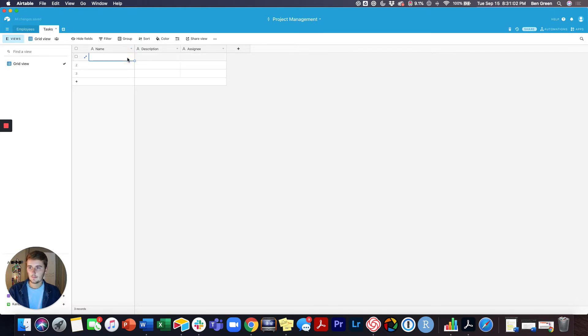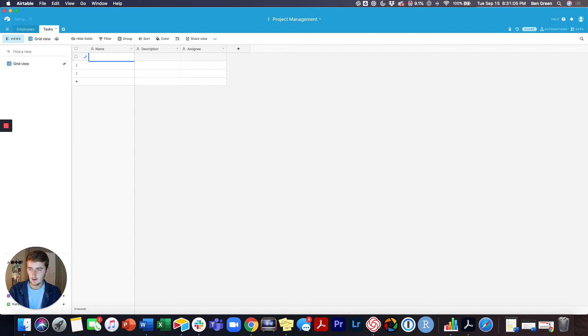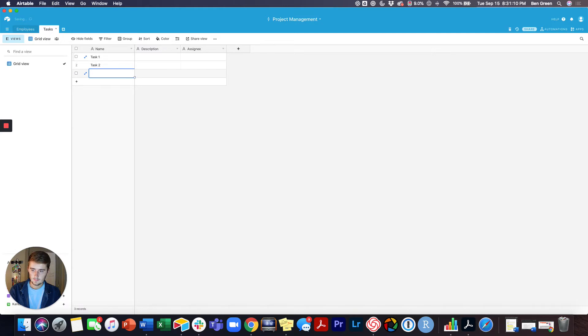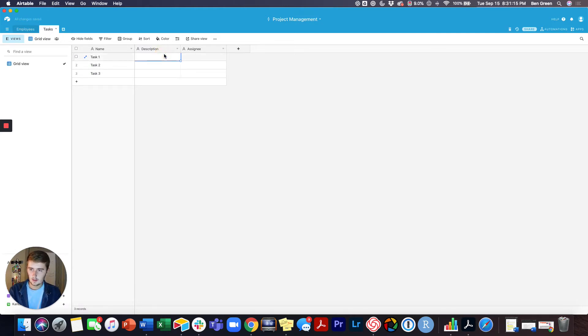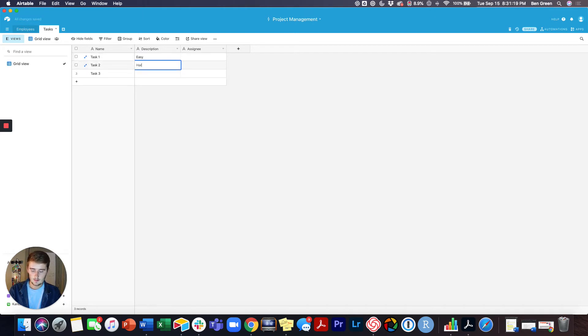This one's going to be Task 1, this one will be Task 2, Task 3. The little description is this one's easy, this one's hard, and this one takes 10 minutes.